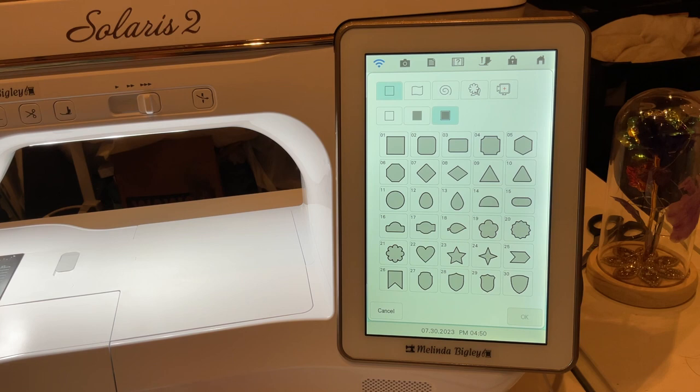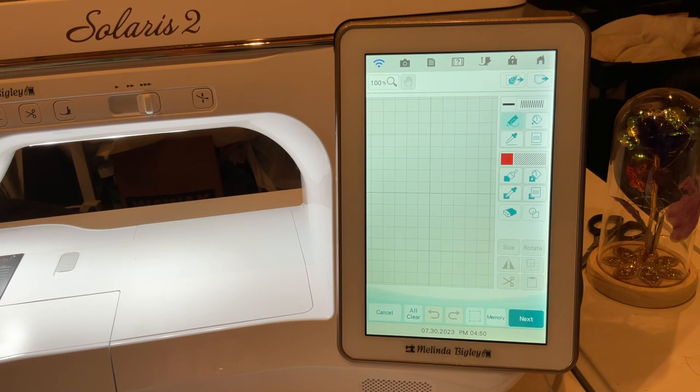Hello and welcome back, I'm Melinda Bigley. Today I wanted to show you guys just a few things in IQ Designer that you probably know, but just to reinforce for you.